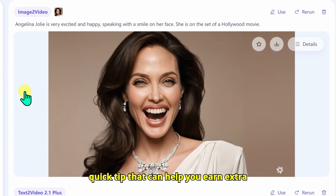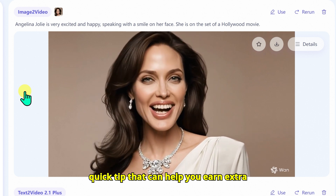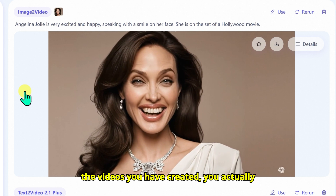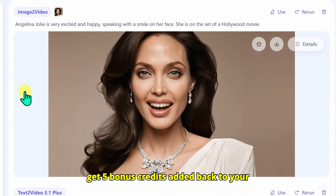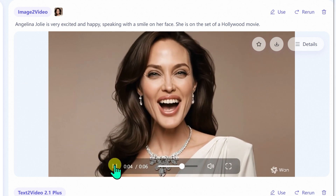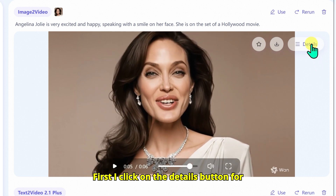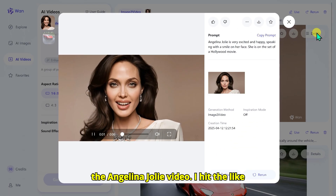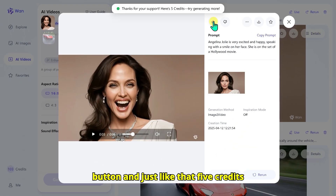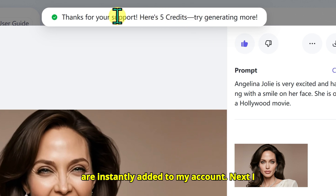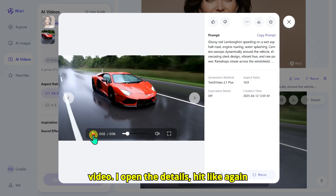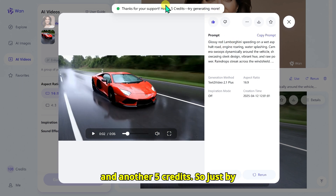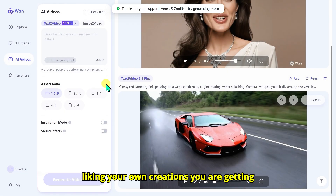I want to share a quick tip that can help you earn extra credits. If you like the videos you have created, you actually get 5 bonus credits added back to your balance. I click on the Details button for the Angelina Jolie video, hit the Like button, and just like that, 5 credits are instantly added to my account. I do the same thing with the Lamborghini video — open Details, hit Like again, and another 5 credits. So just by liking your own creations, you are getting rewarded.